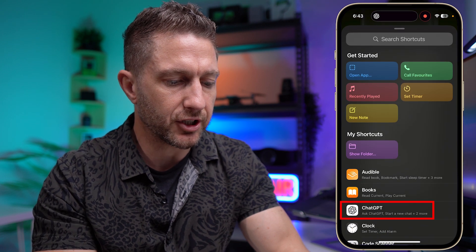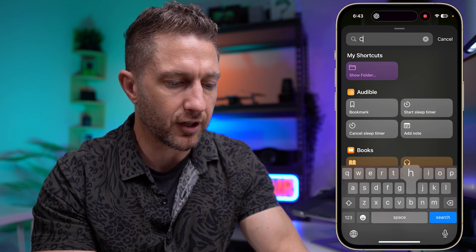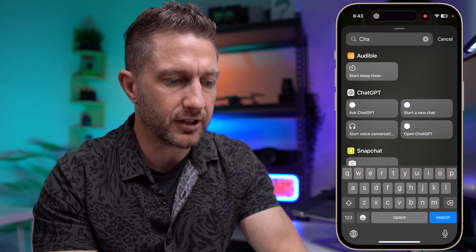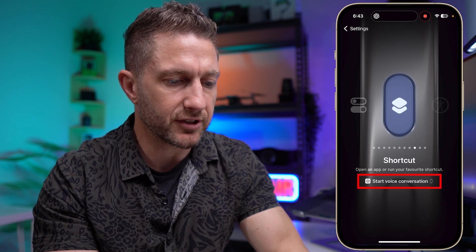And then you'll see down the bottom here, ChatGPT. Or if you can't find it, just type in ChatGPT and then tap 'Start Voice Conversation'. So that's all done.